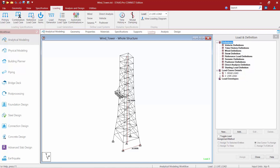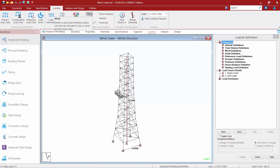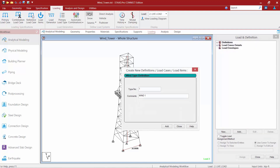The first step in our workflow is to create a wind definition. To do that, we're going to go up to our ribbon toolbar, select the loading tab, and then find our define load systems area. This represents all the different loading types that will be entered into the definitions area in the load and definition dialog. These types of loads will provide STADPRO with the ability to calculate certain code forces given different parameters. We're going to start by clicking on the wind item up in the ribbon toolbar and create our first wind load definition.